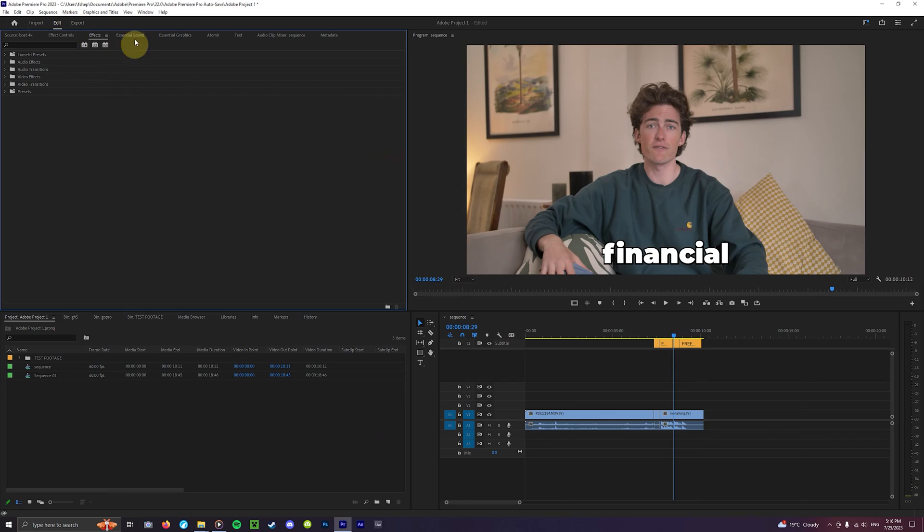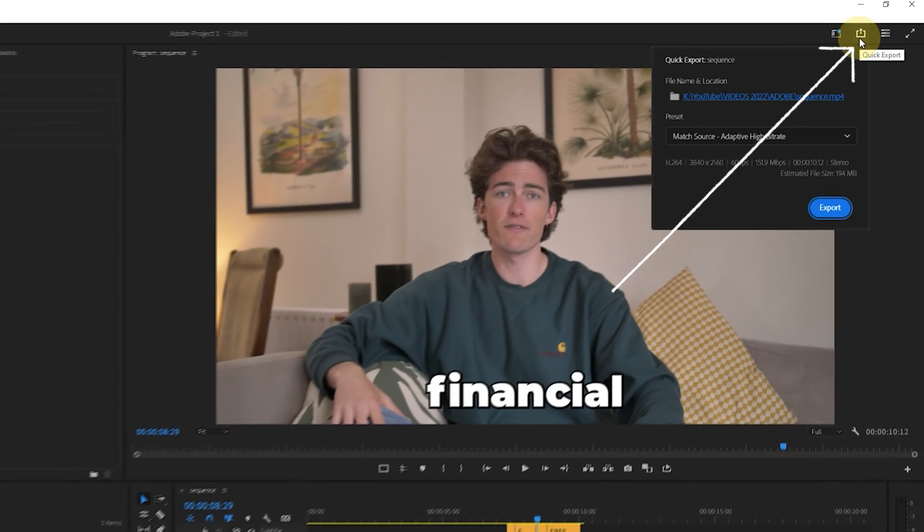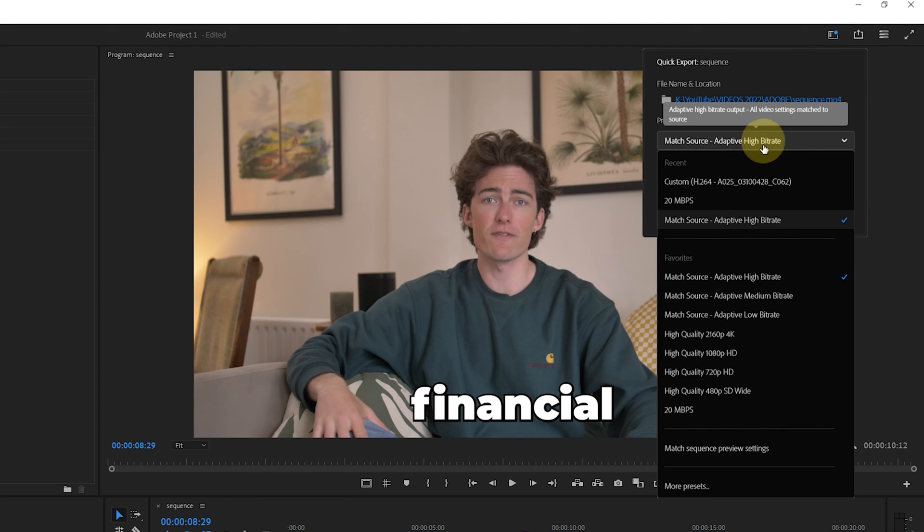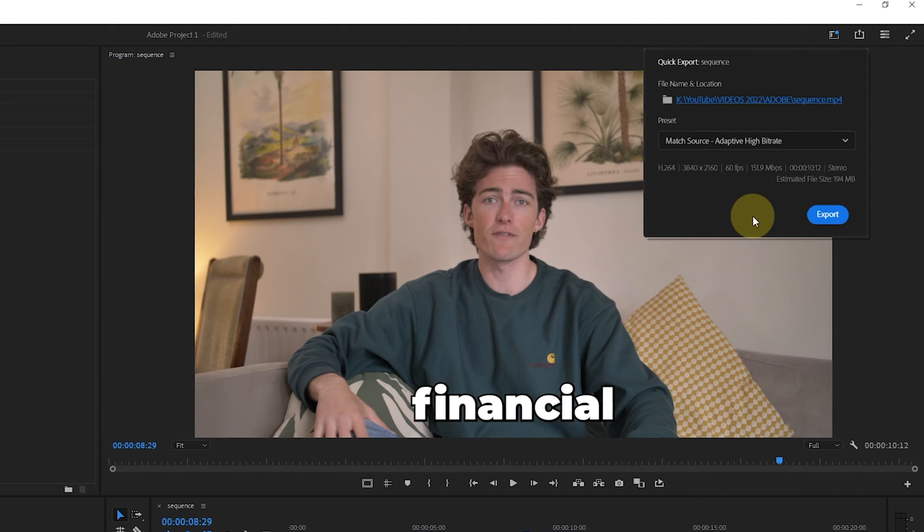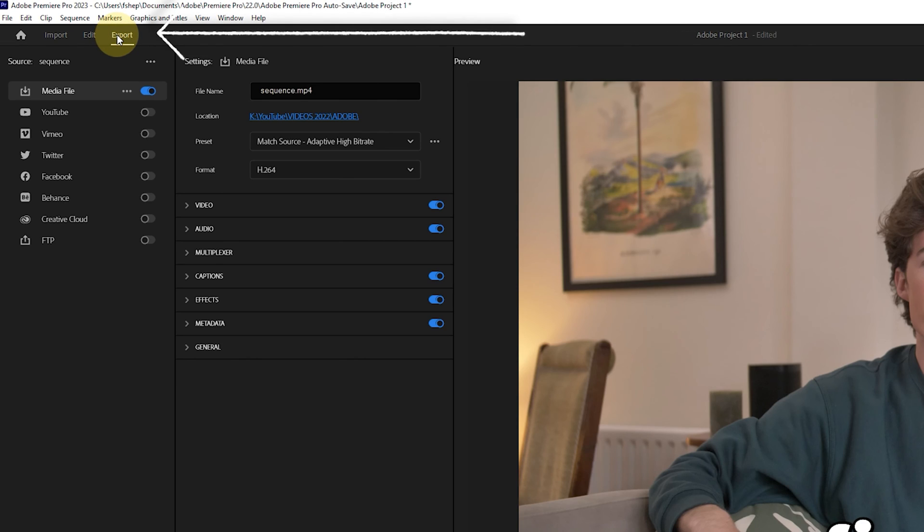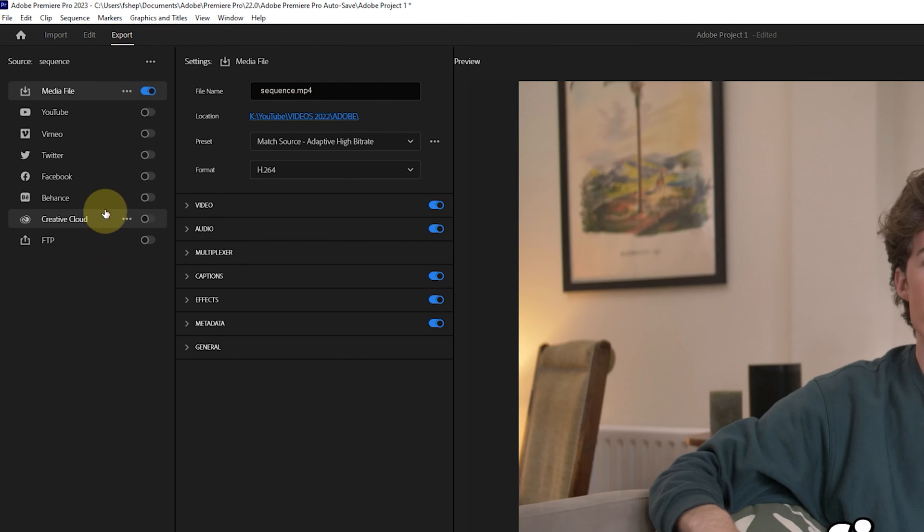When you're ready to export your sequence you'll have two options in doing so. The first is to hit this quick export icon in the top right here which will give you a very basic choice of exporting presets. Or you can head on over to the export panel over here on the left which lets you go in depth and choose the right settings for your export file.